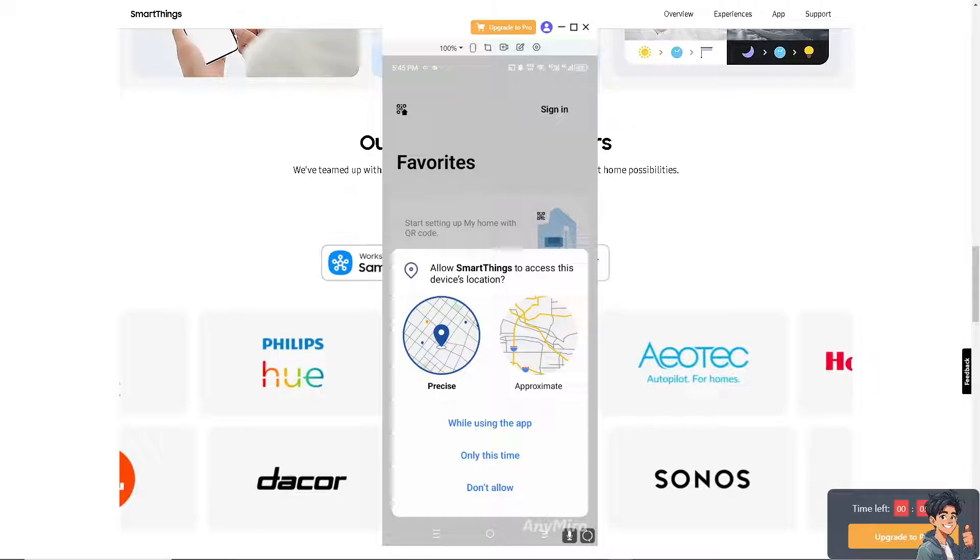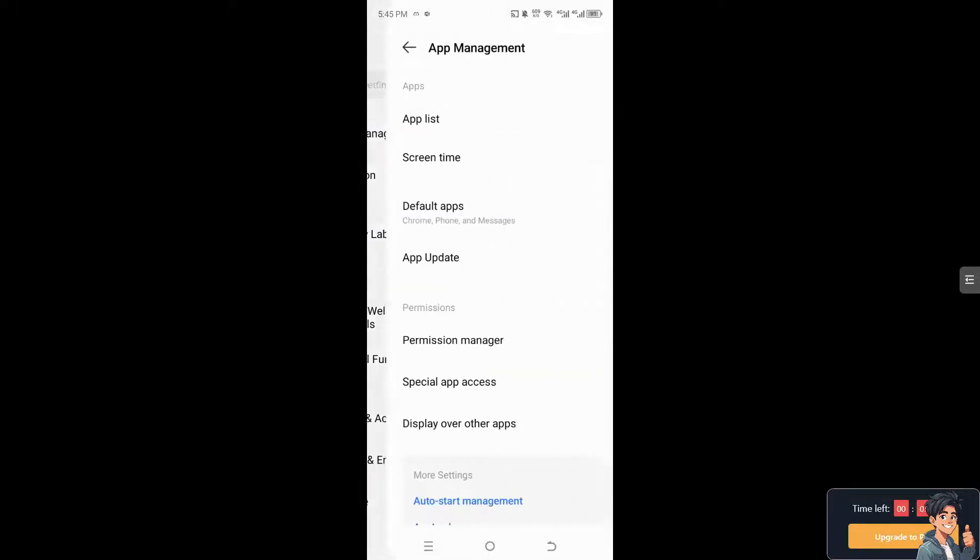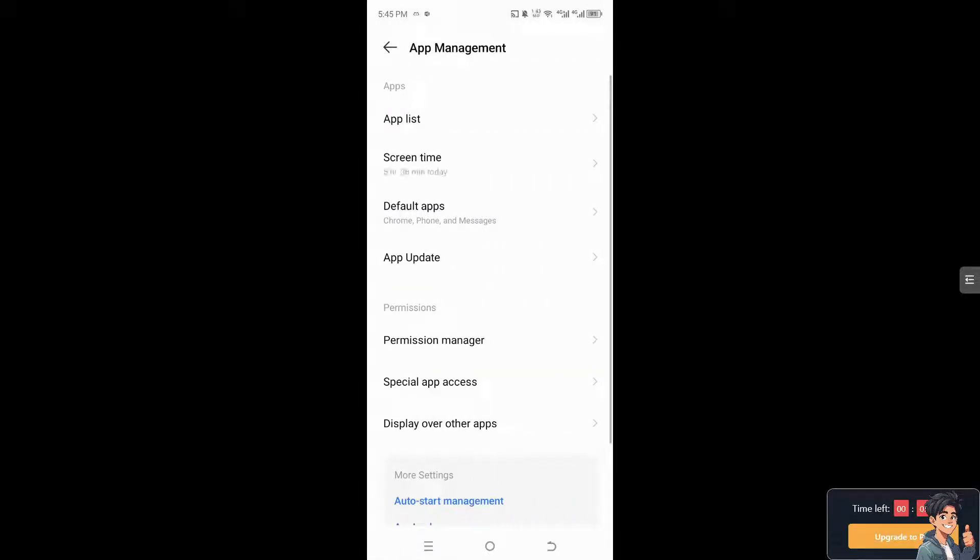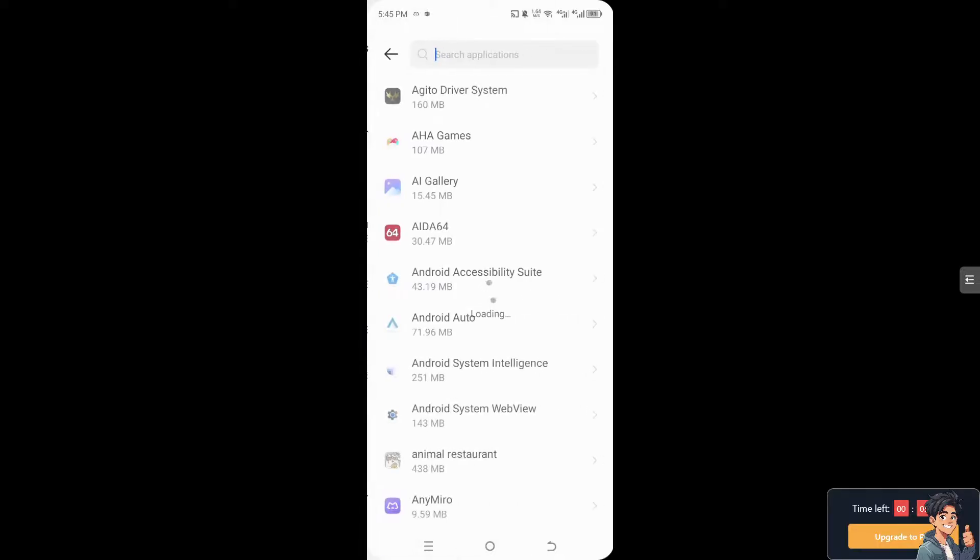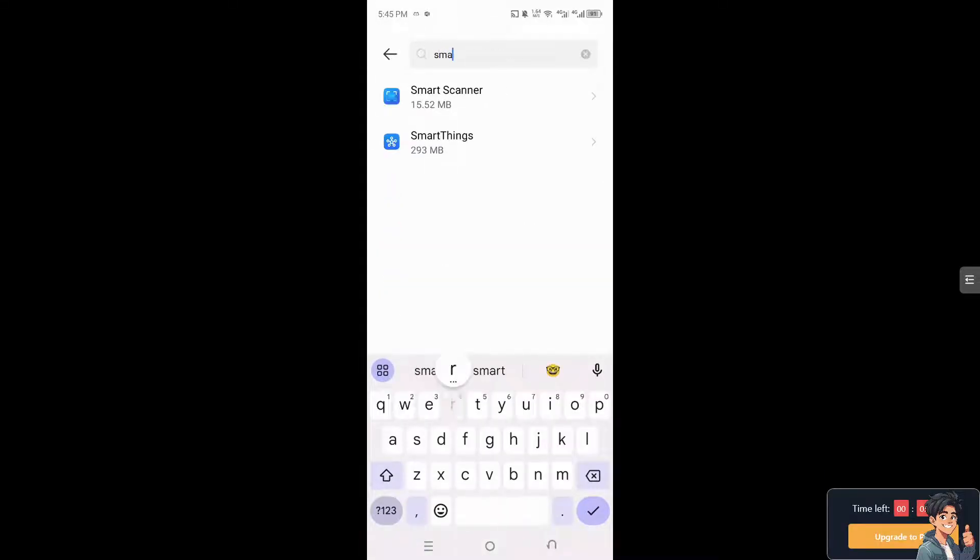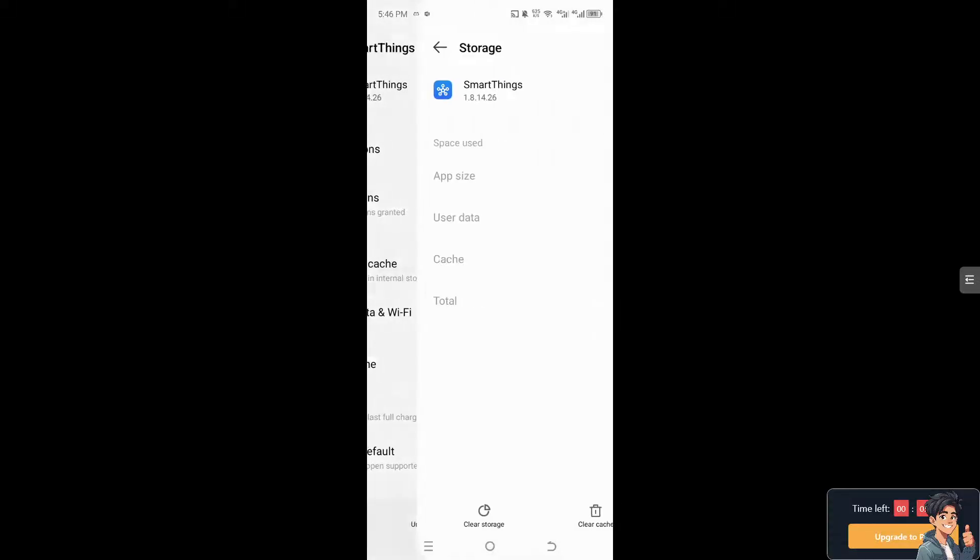the app. Number three: go to the app settings. If you are using an Android, go to App Management, then App List, and from here type in or search for SmartThings. Then simply go to Storage and Cache.